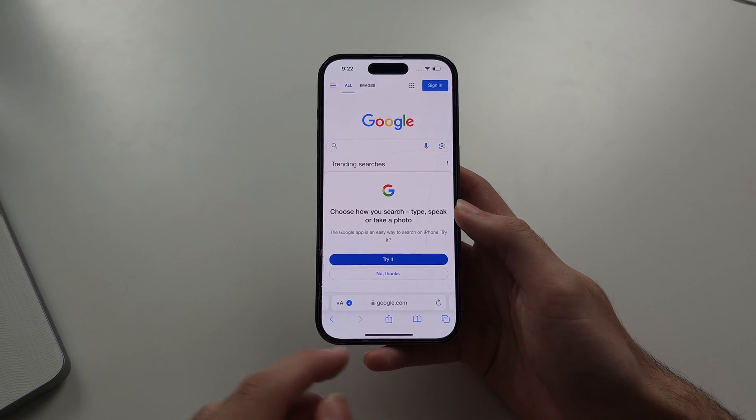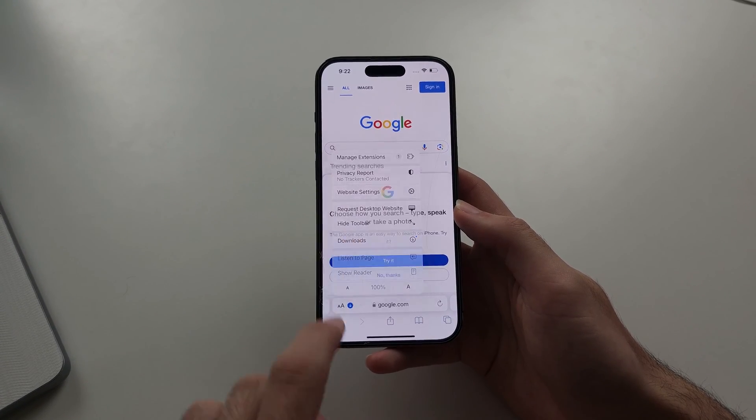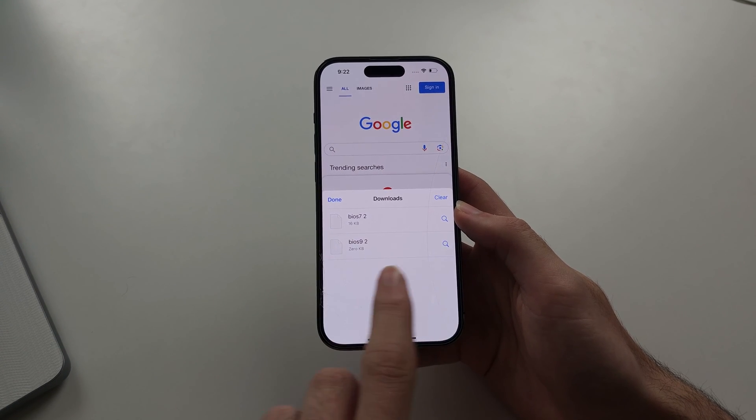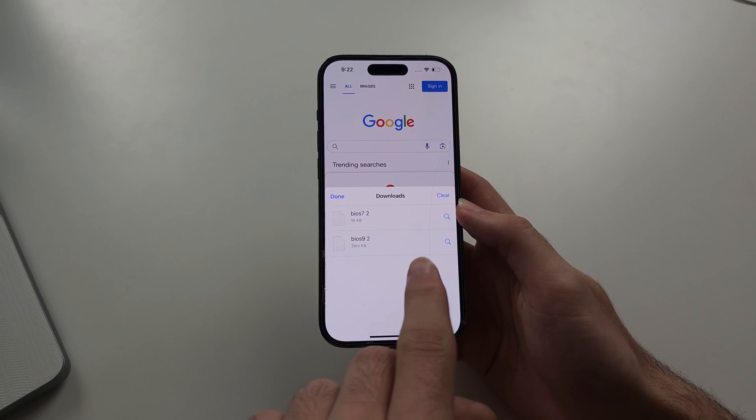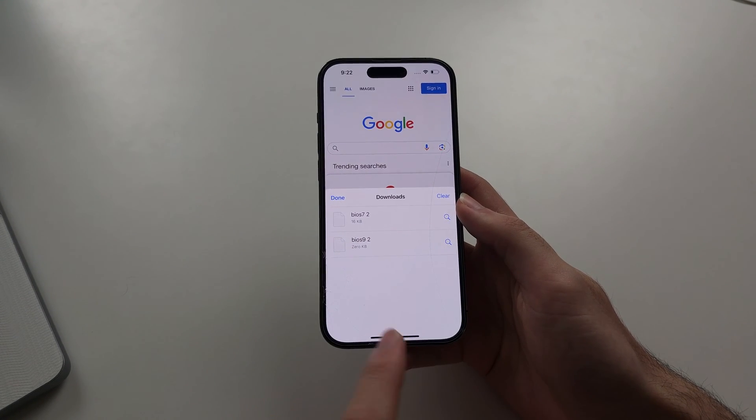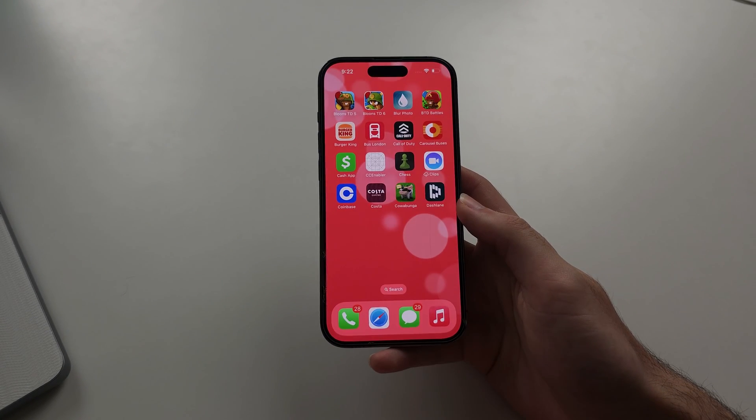Now if you're in Safari browser and the file is in your downloads already, then chances are it's already saved, so you can skip that previous step.